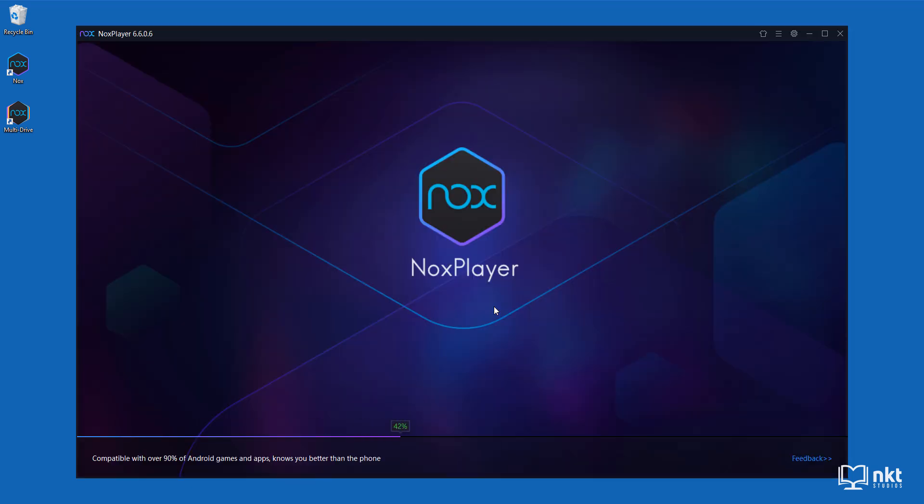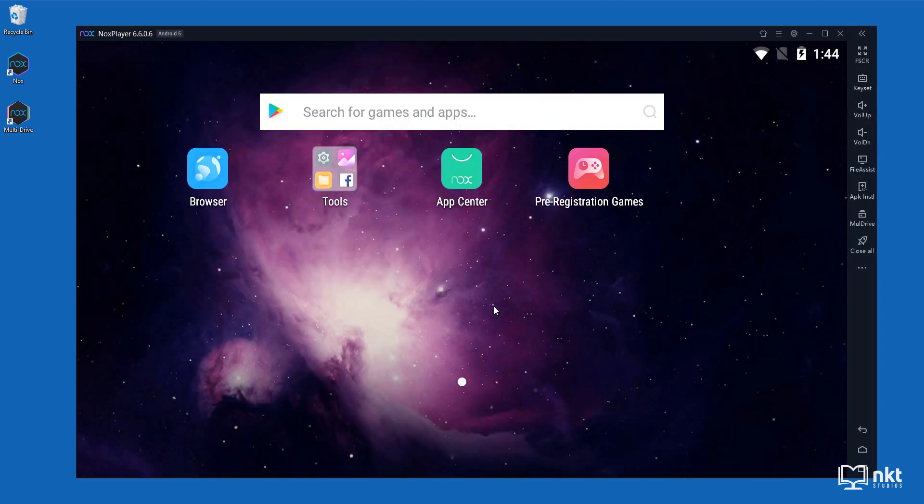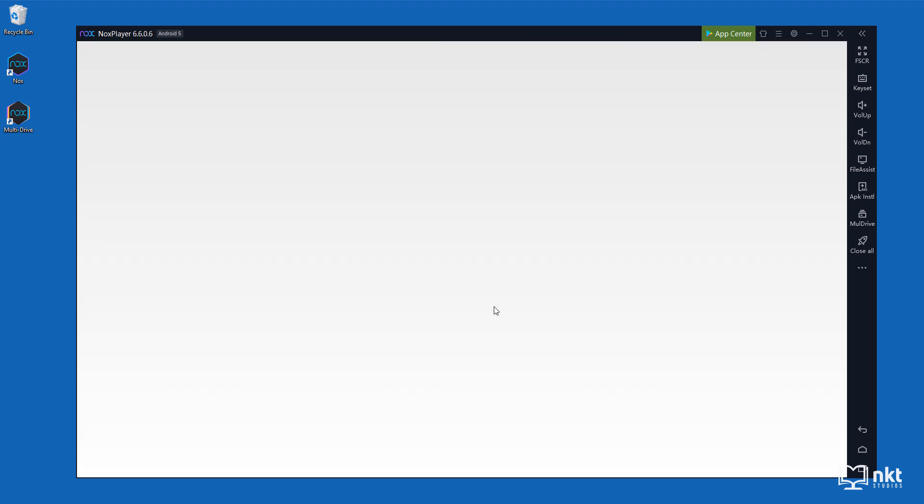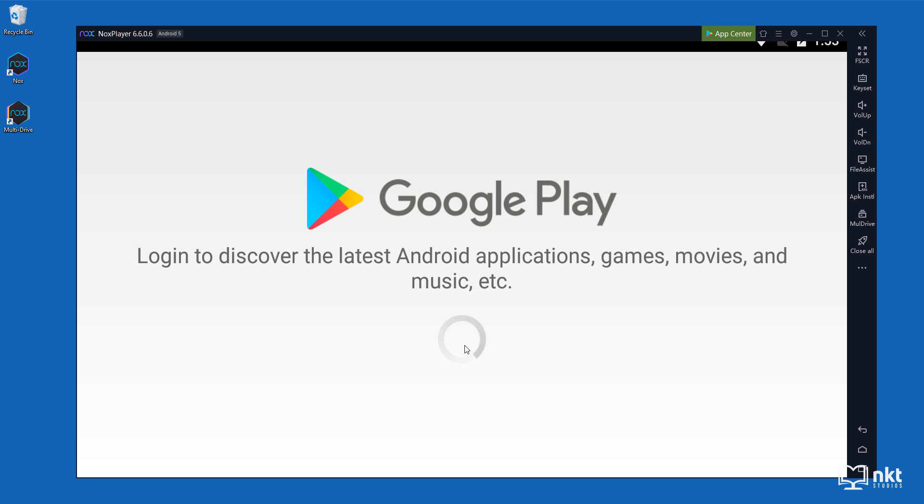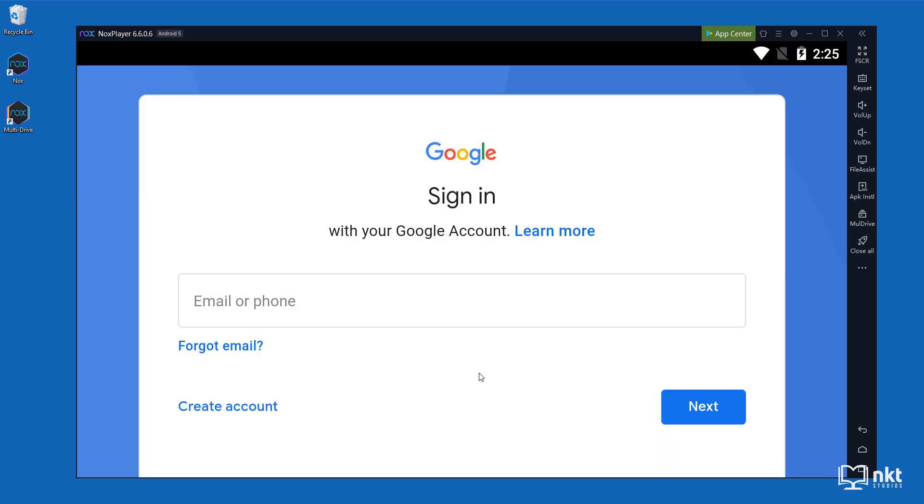It will take a bit of time, but once it's done, it will ask you to log into the Play Store. As you can see, it wants us to log into the Play Store, so just click on login now. When this comes up, just put in your email address and then click next.